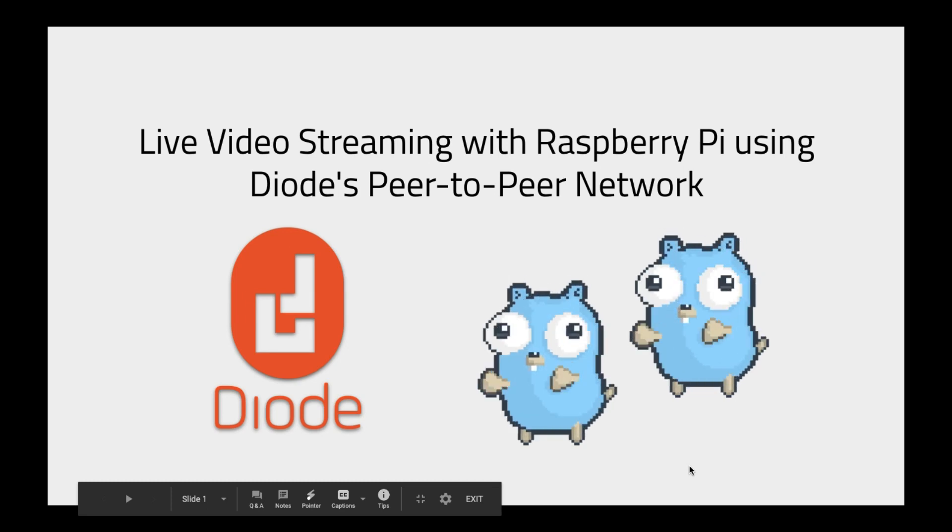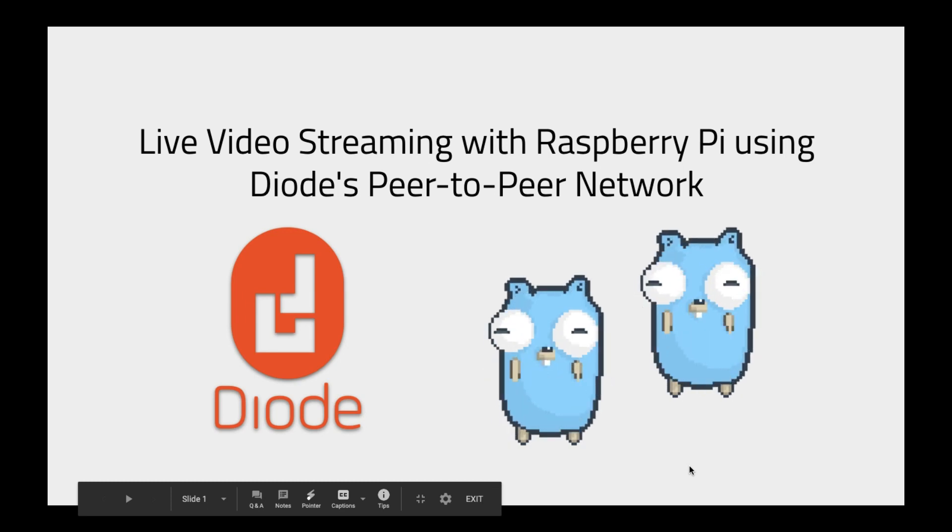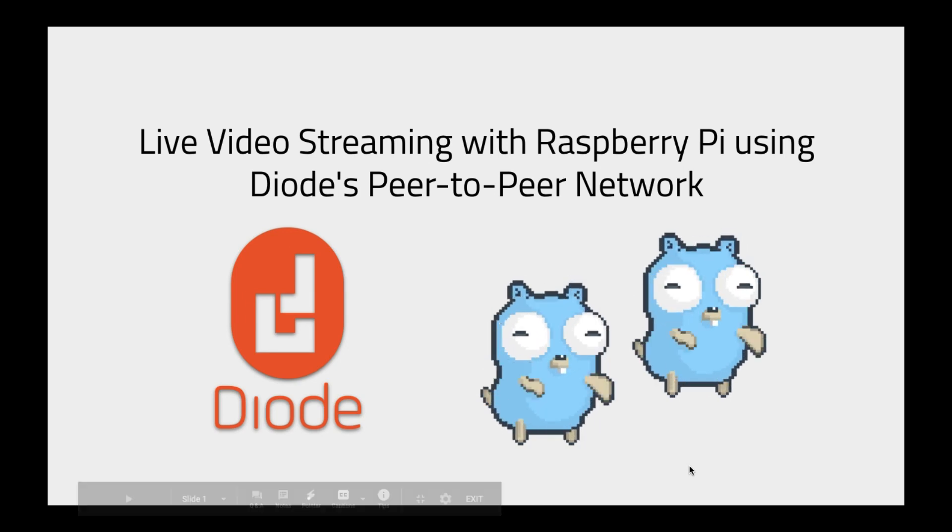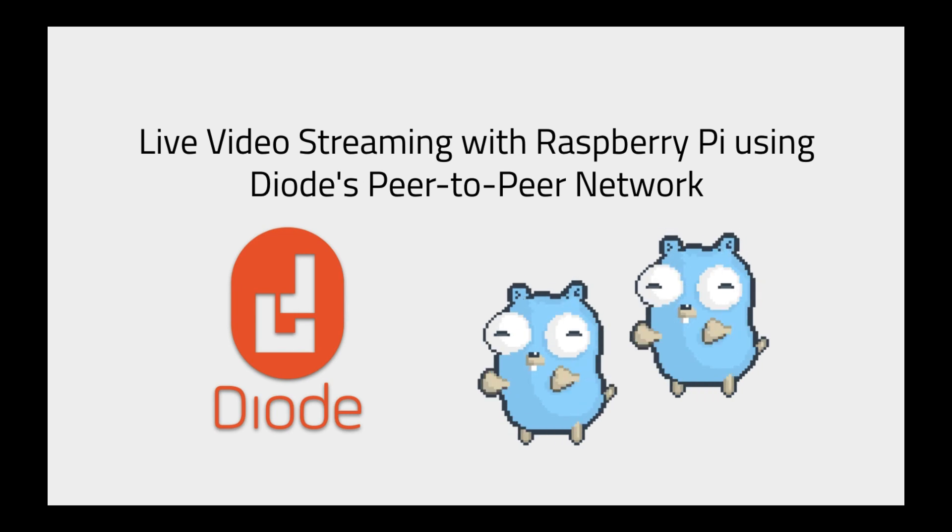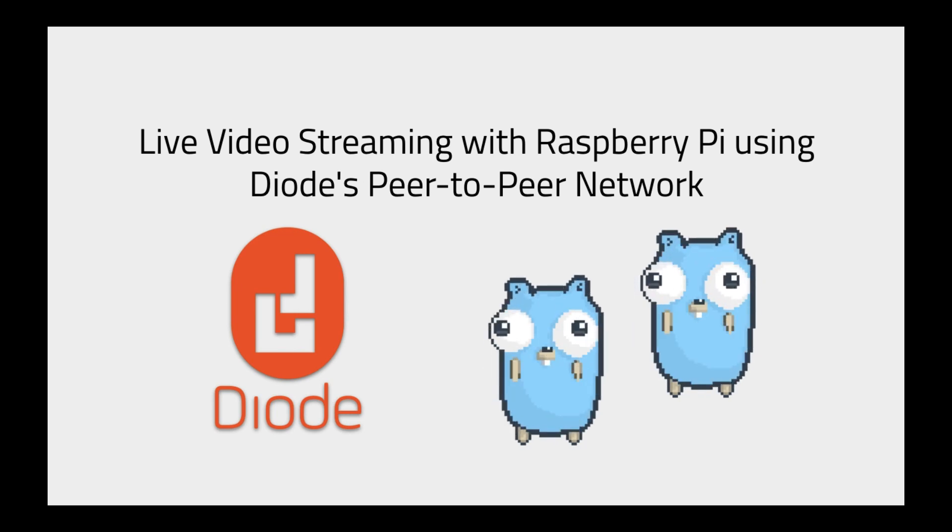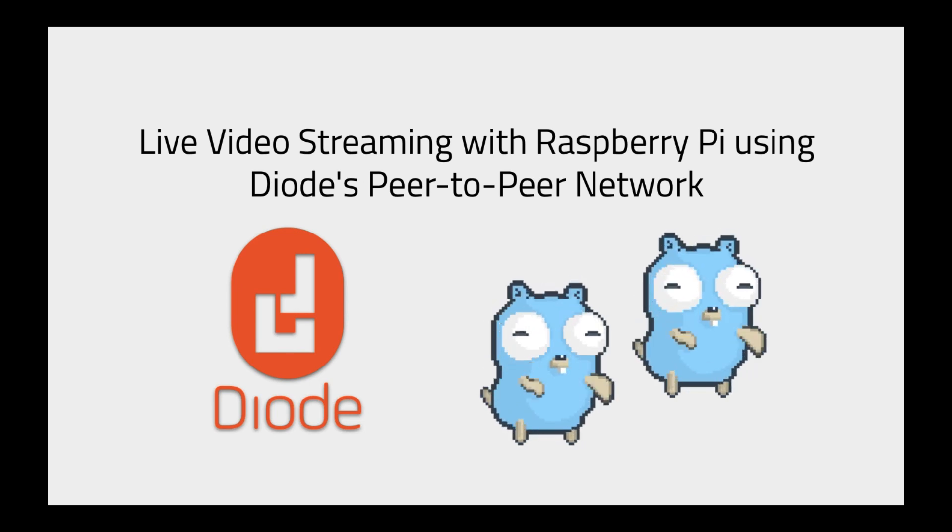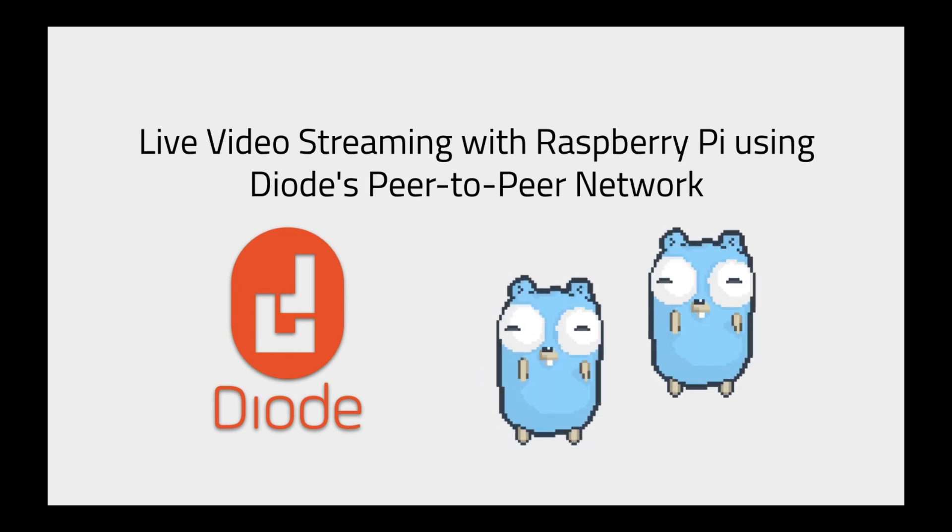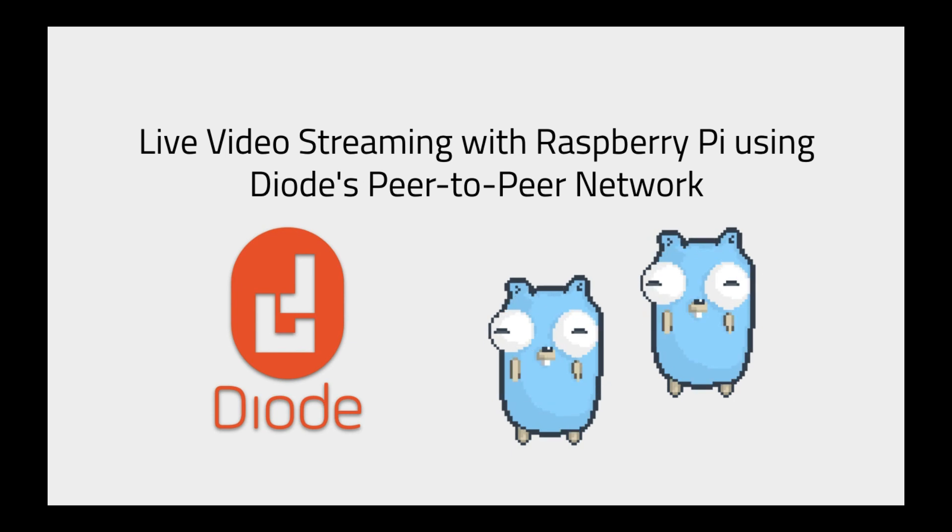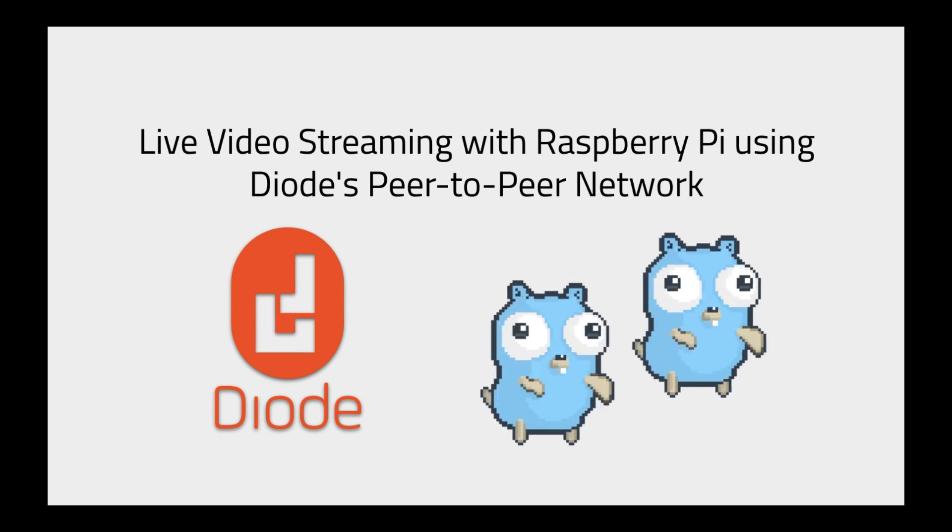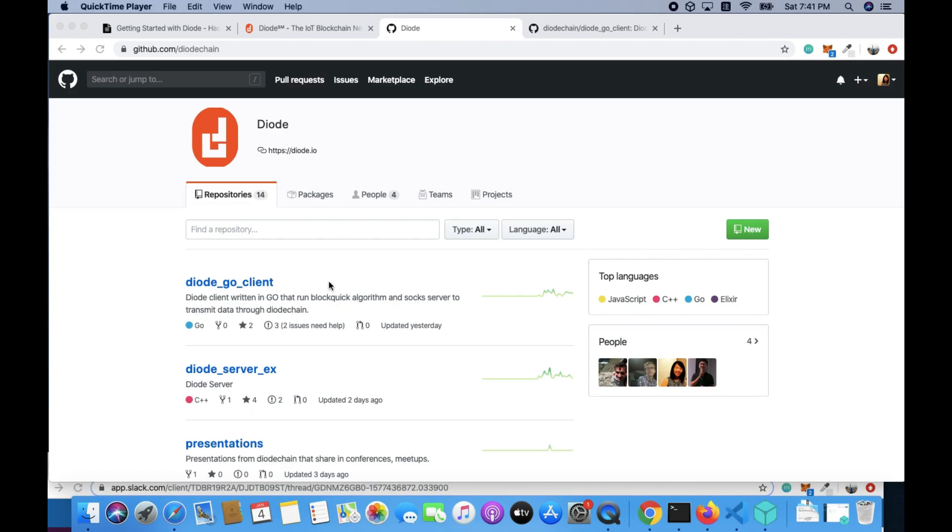Hey everybody, I'm Yaxing. I'm part of the team at Diode. So we're going to do a video on Diode. I'm going to teach you how to get your Raspberry Pi connected to Diode's peer-to-peer network. And we'll be using a Mac computer here. So let's just go ahead and let's take a look at this.